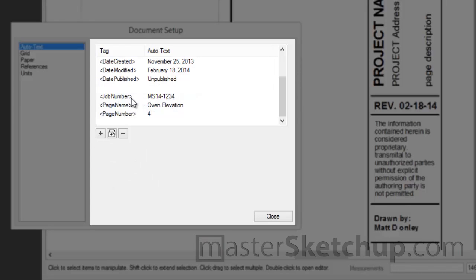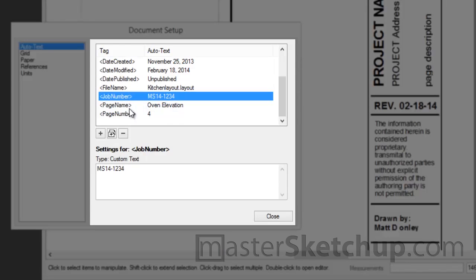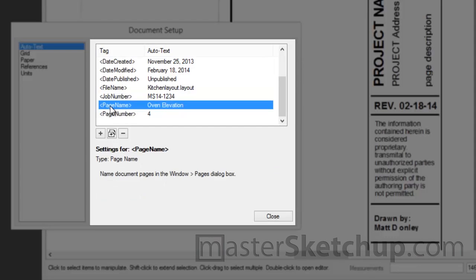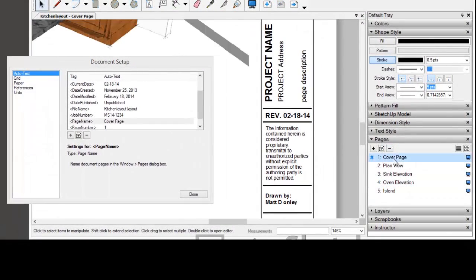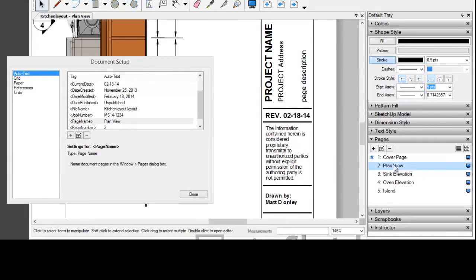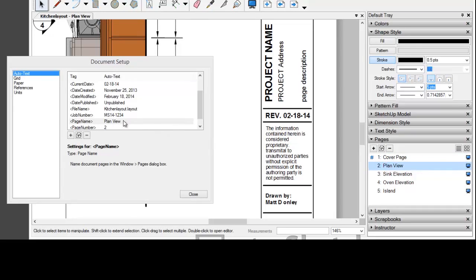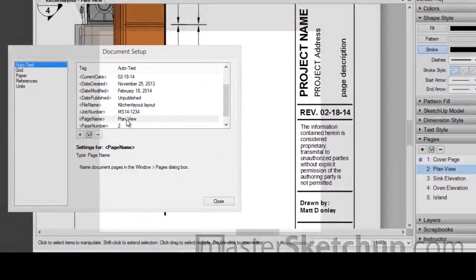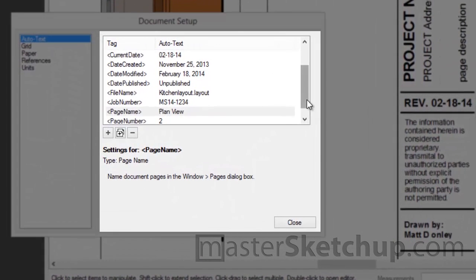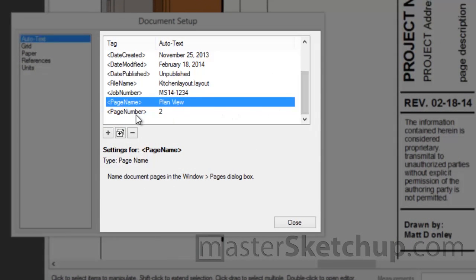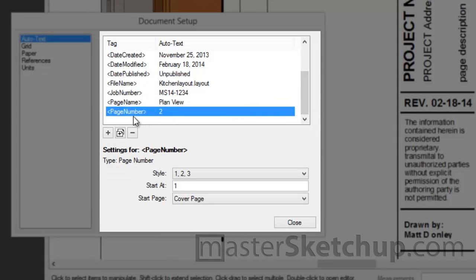The job number. That's the custom text tag we just set up previously. The page number. I'm sorry. The page name will show you the whatever text that you have displayed here in the pages panel will be displayed wherever that AutoText tag is inserted in your document. And then lastly page number.